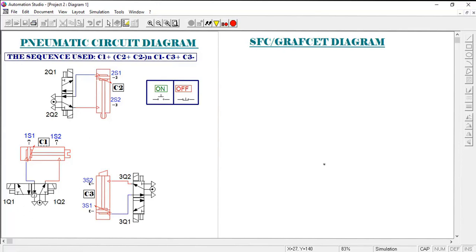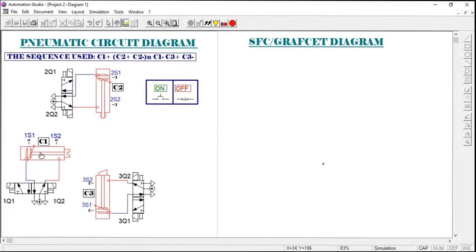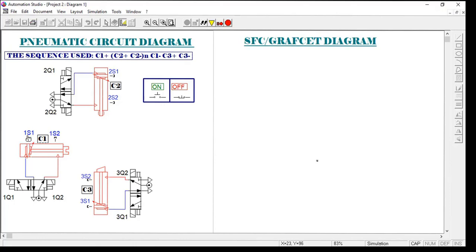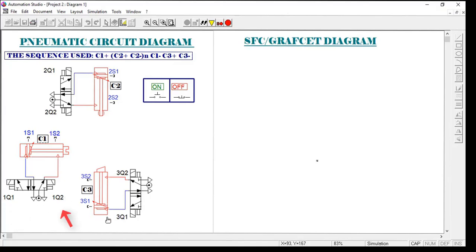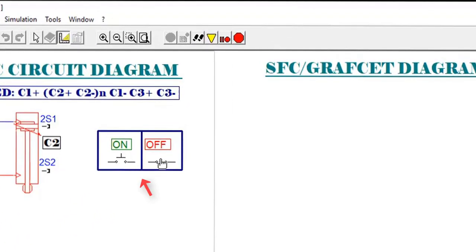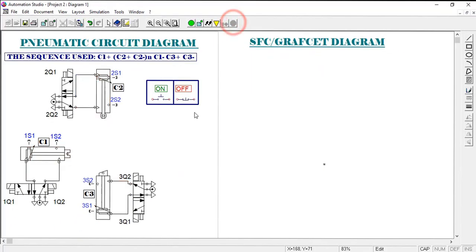Each cylinder also has sensors. On a double-acting cylinder, 1S1 refers to the first sensor on the first cylinder, and 1S2 is the second sensor on the first cylinder, and so on. For solenoids, we have 1Q1 and 1Q2 for the first cylinder, and 2Q1 and 2Q2 for the second — used to turn the solenoids on and off.